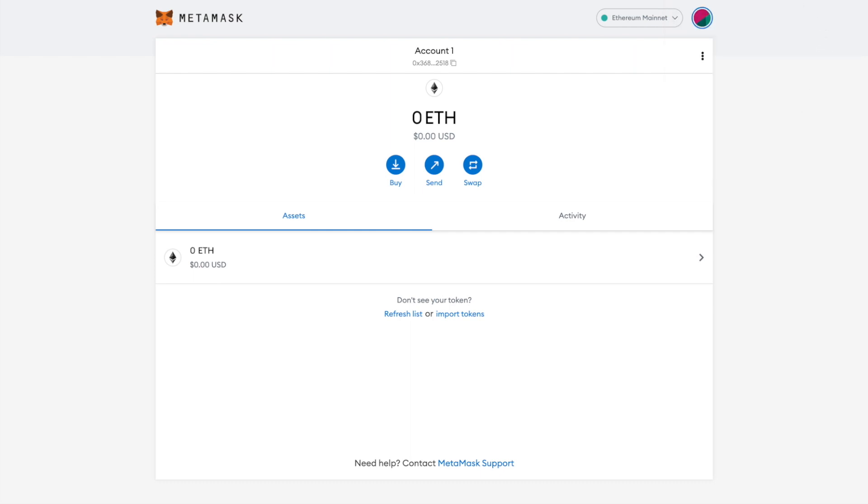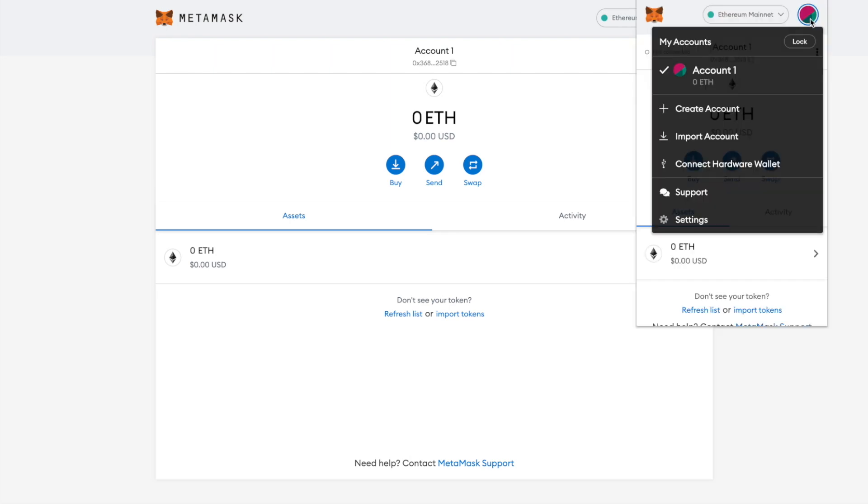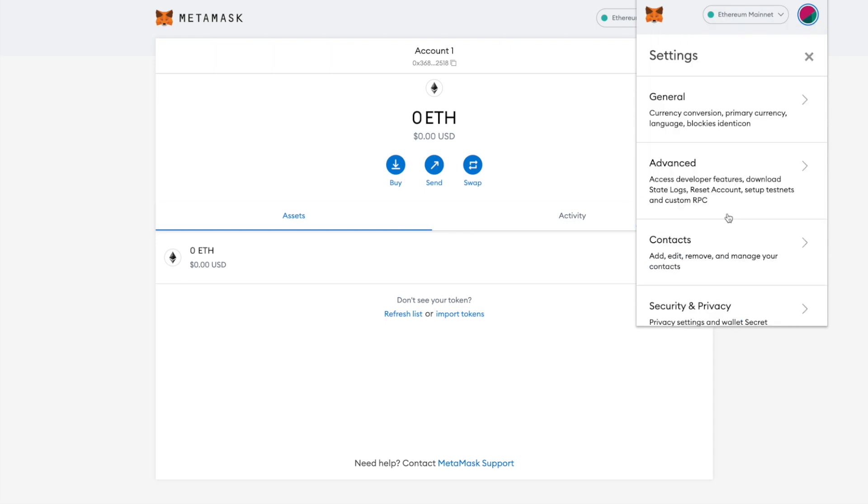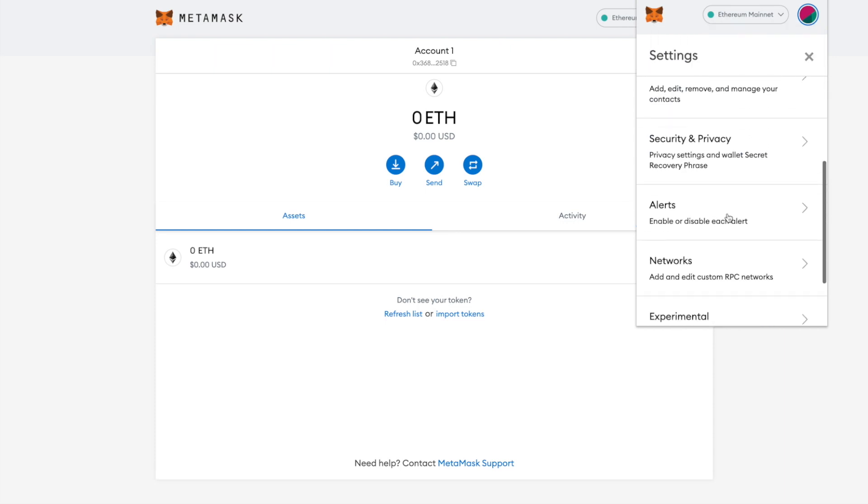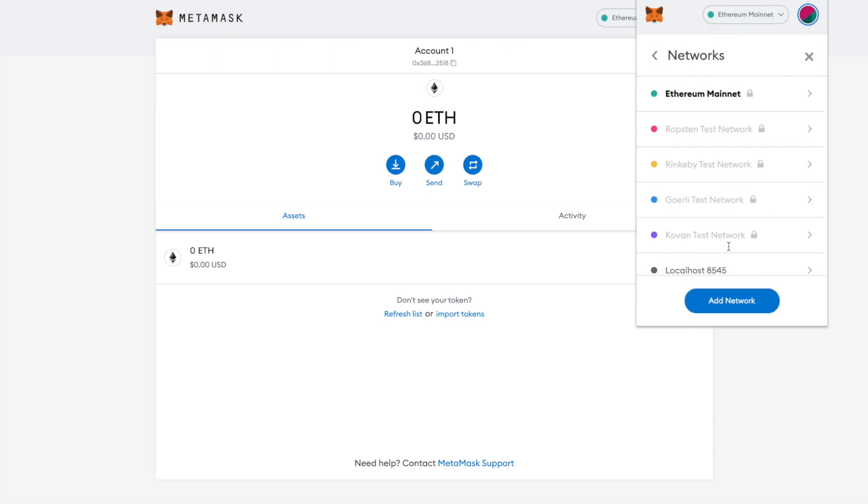Next, you will need to install the Binance Smart Chain. To do this, click on the MetaMask Chrome extension. Then click on your profile picture at the top right corner, and click on Settings. Next, scroll down and click on Networks, and then Add a network.